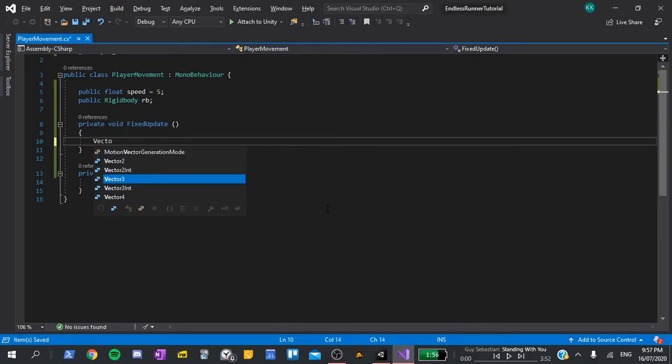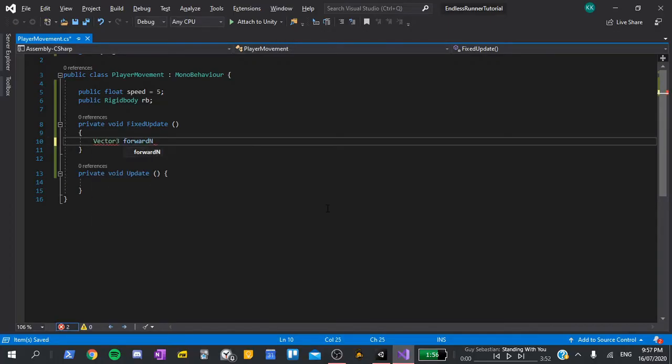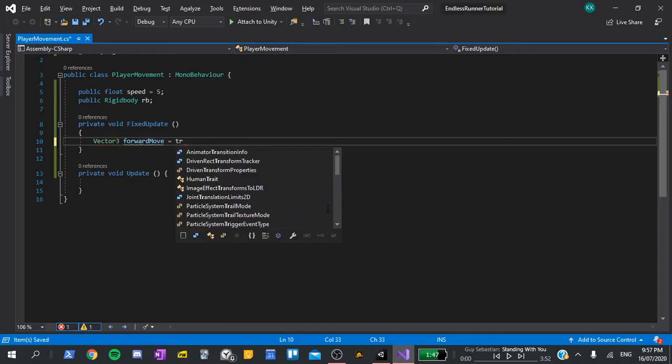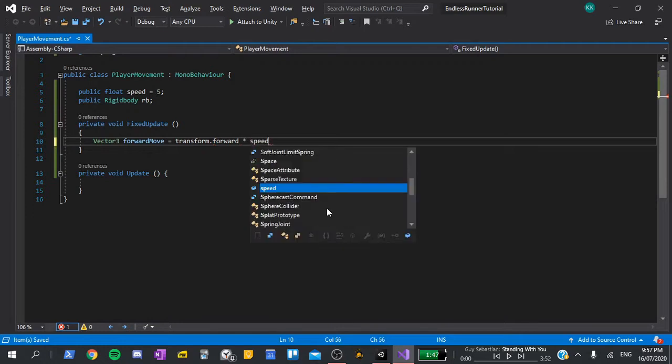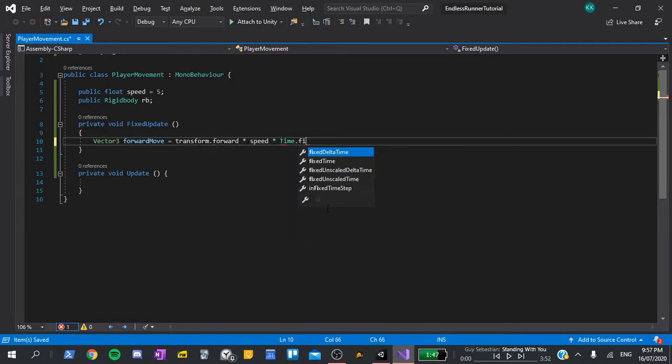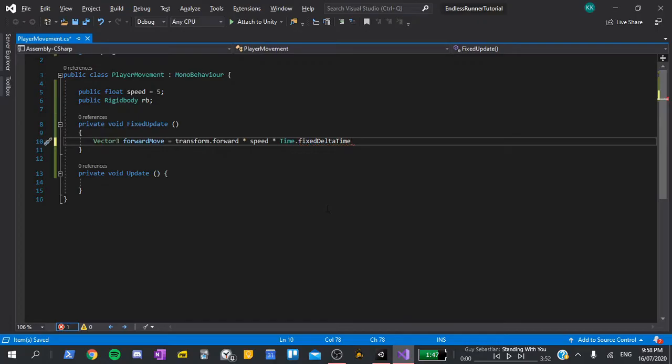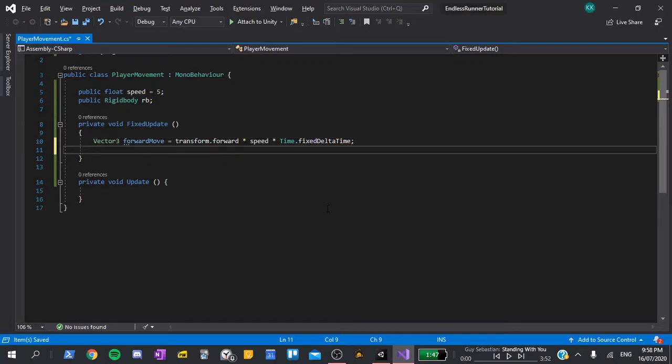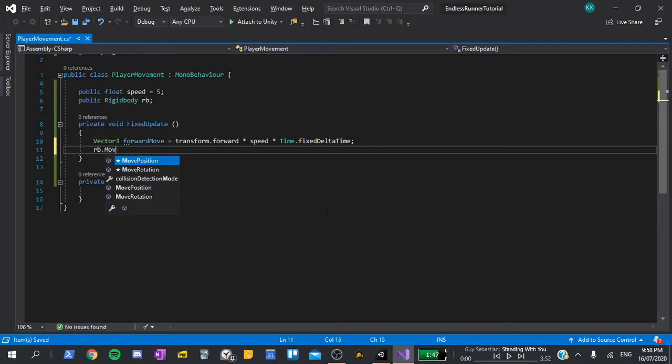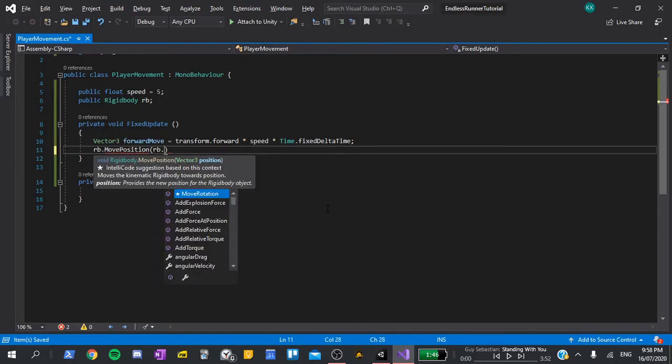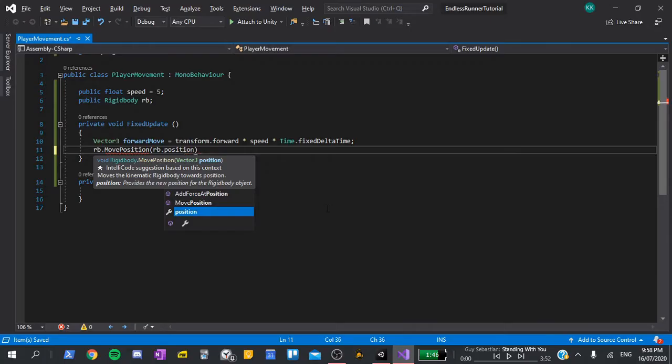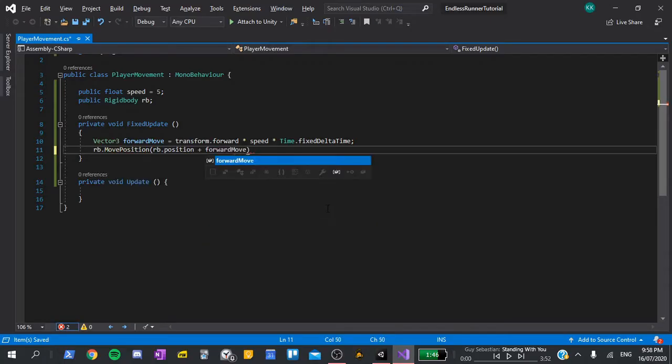Inside here, we'll say vector3 forward move is equal to transform dot forward multiplied by speed multiplied by time dot fixed delta time. And under it, we'll say rb dot move position, open parentheses, and inside them, type rb dot position, plus forward move, and end it with a semicolon.